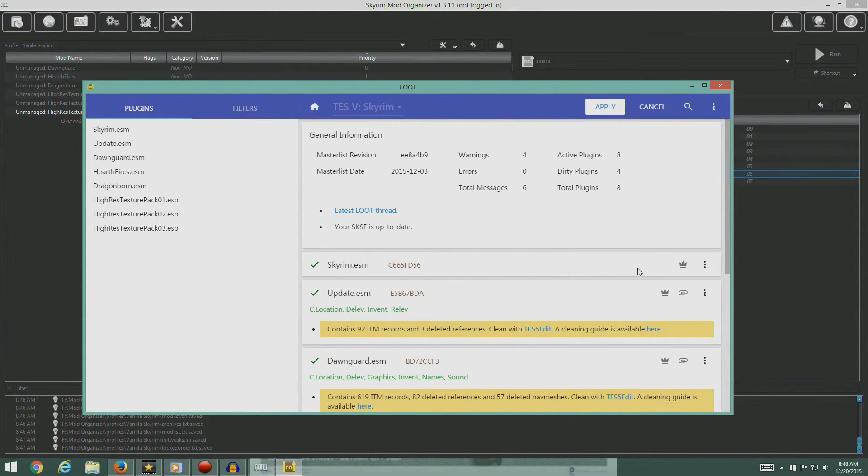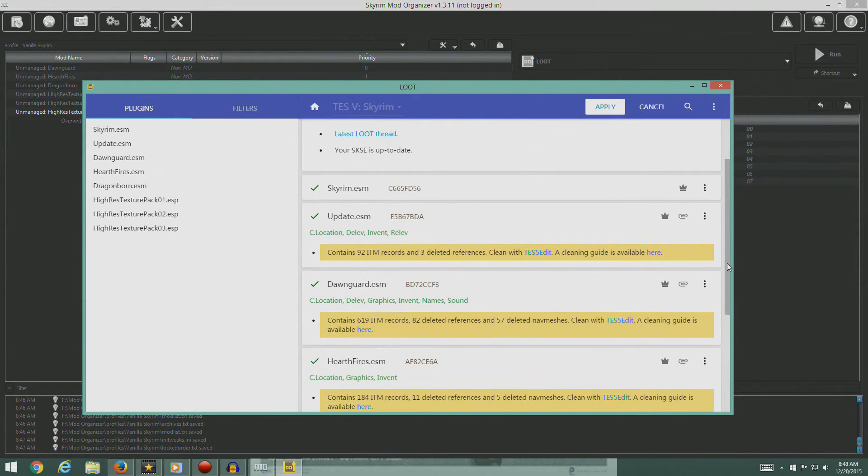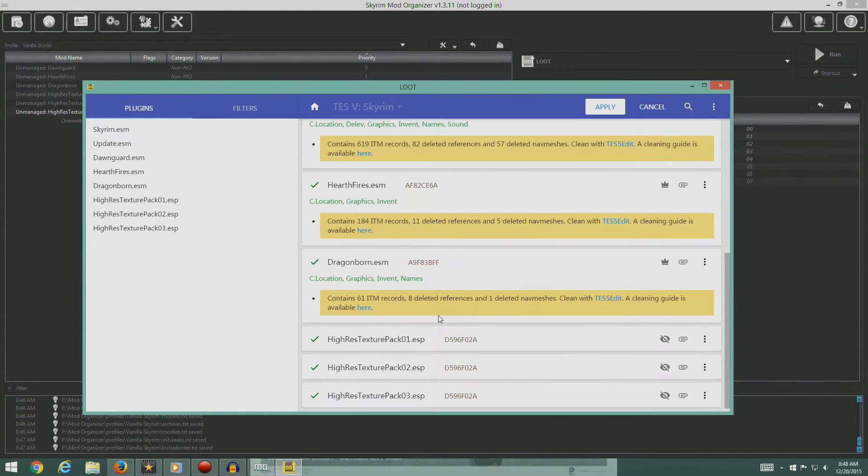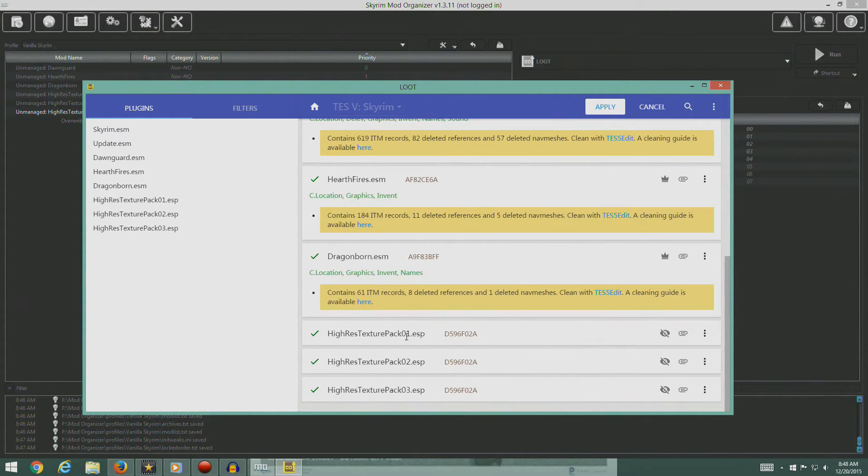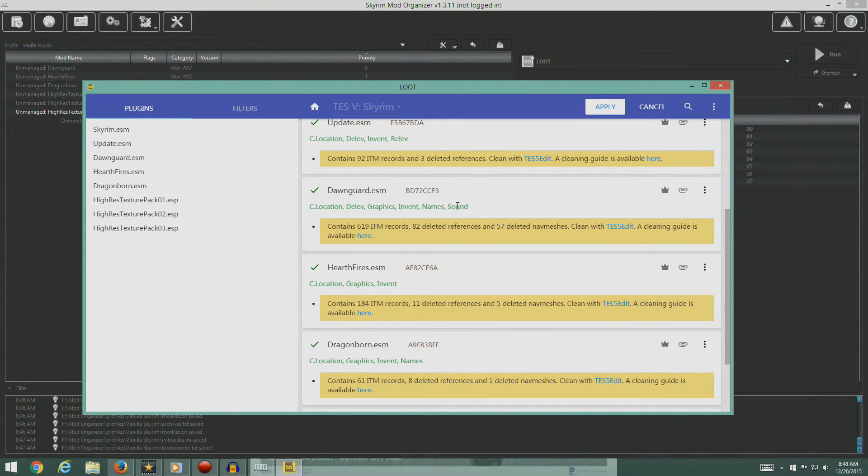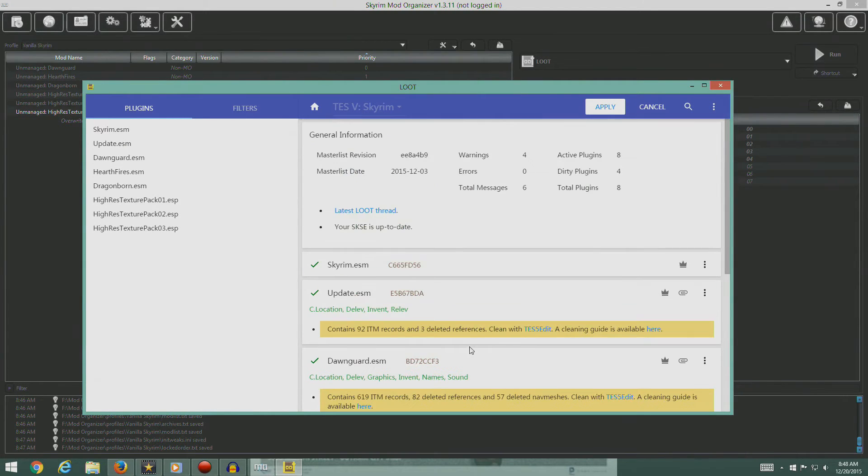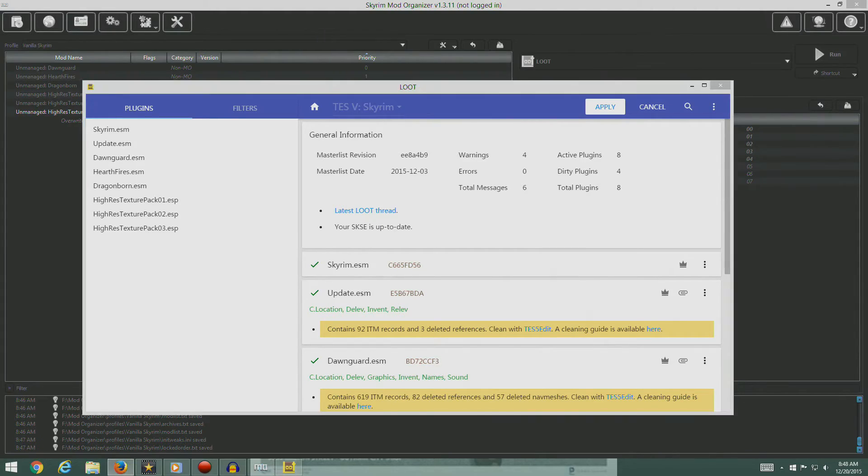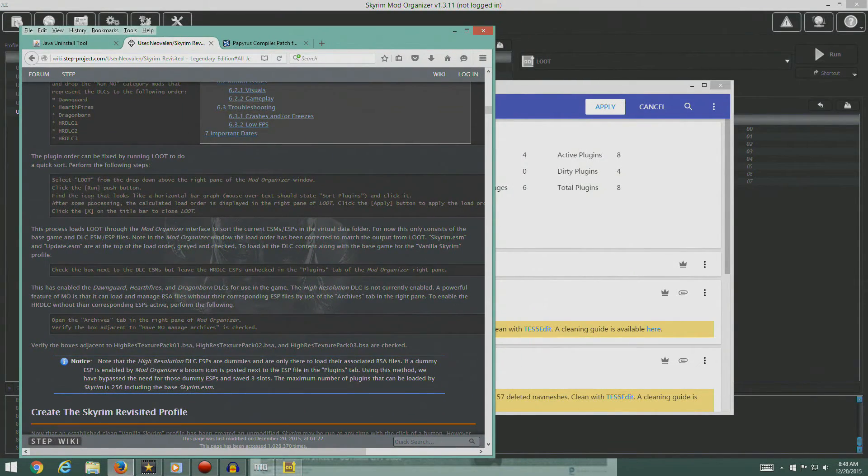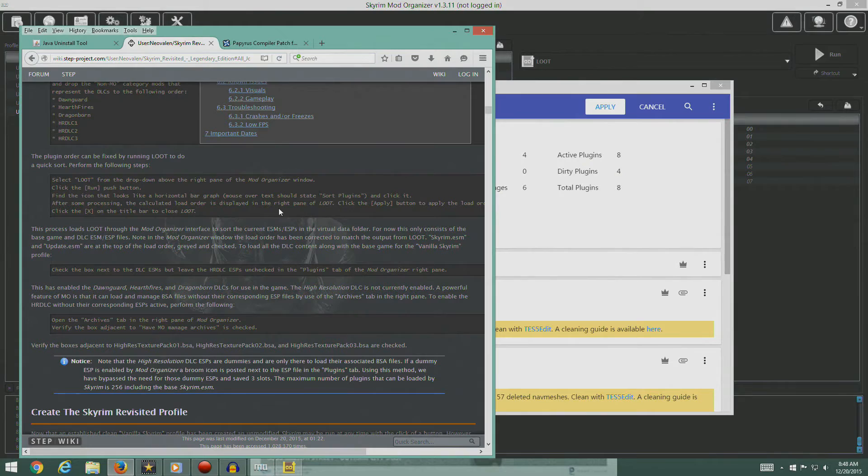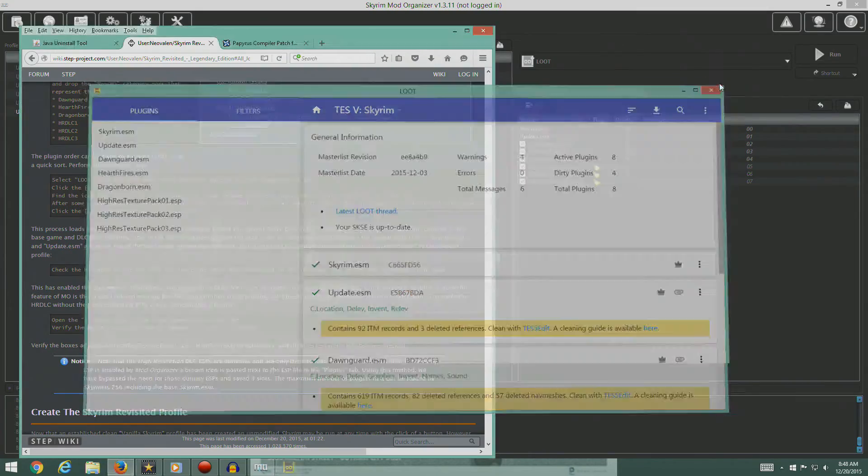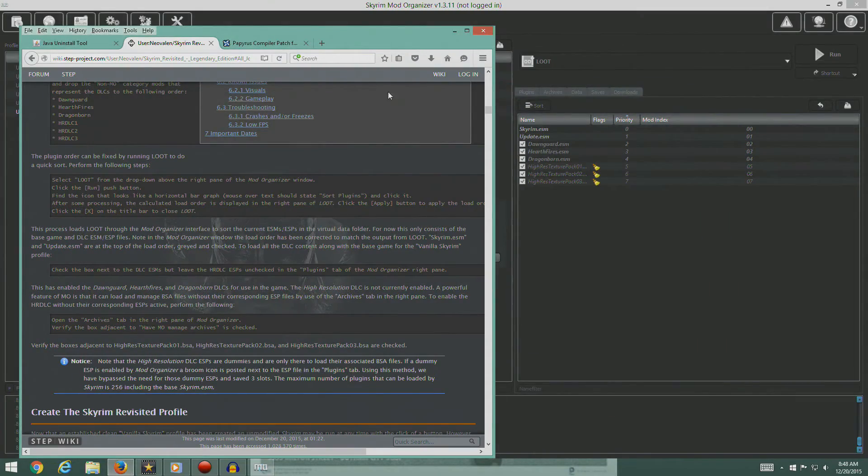So after we've done that, LOOT has calculated the proper load order that we should have. So the Skyrim ESM, of course, that's the main file, then the update. Then it's got Dawnguard, Hearthfire, Dragonborn, and then the resolution texture packs. You can see we've got some warnings and errors going on in here. We'll deal with that in a bit. For right now, we'll just hit apply. Let's make sure there's no special instructions I need to worry about here. We hit apply. We'll just go ahead and hit apply and close that.